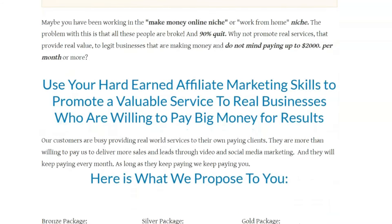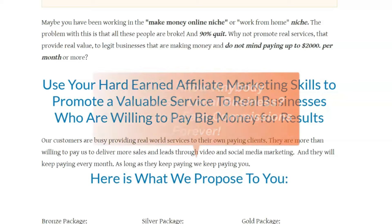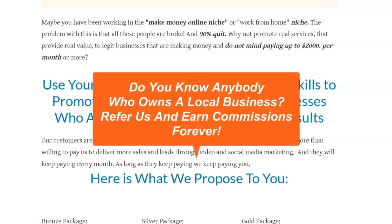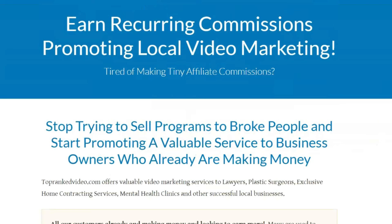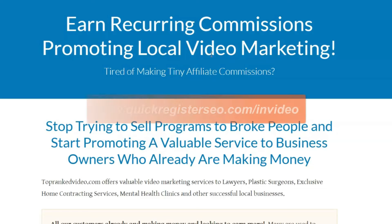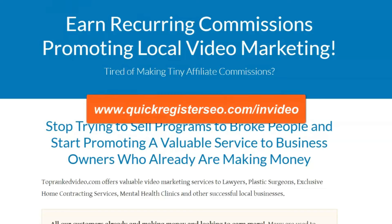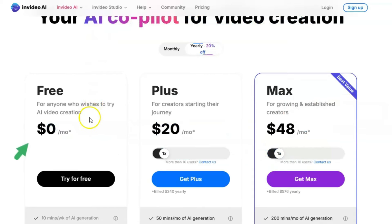So check this out: if you just want to refer us and you know anyone with a local business, you can make money that way. Or you can find your own customers, make the videos, set up YouTube channels, create thumbnails — not that hard to do. You can do it yourself, or have us do it. Both options are available for making money with this concept. Or you can just go to InVideo through my affiliate link — sign up, it's not that expensive, and there's a free version to start learning.